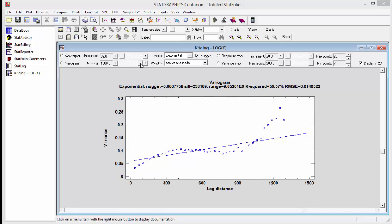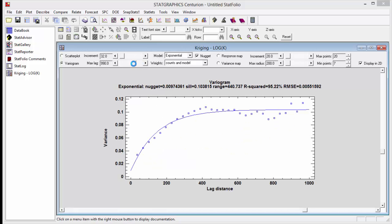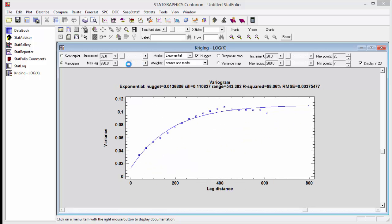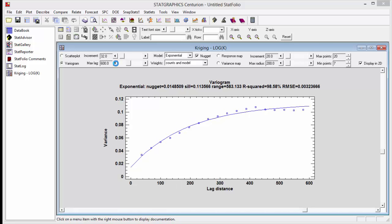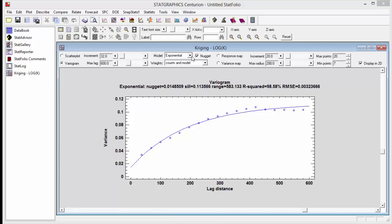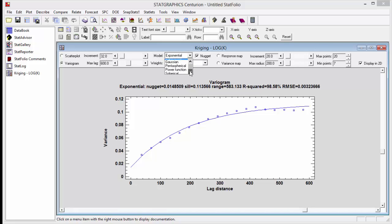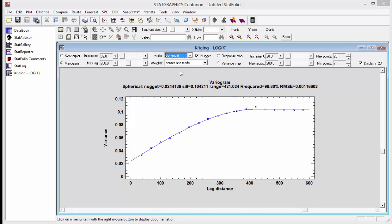Therefore, I'm going to go up to the statlet toolbar and reduce the maximum lag at which the models are being fit to 600. Currently, it's fitting an exponential model, which gives an R-squared of about 98.58%. We can do even a little better if we change the model to spherical. That gives an R-squared of about 99.8% and a very good fit to the empirical data.